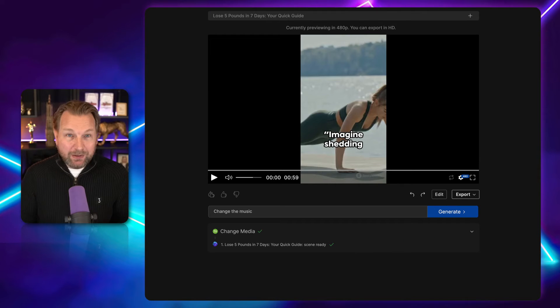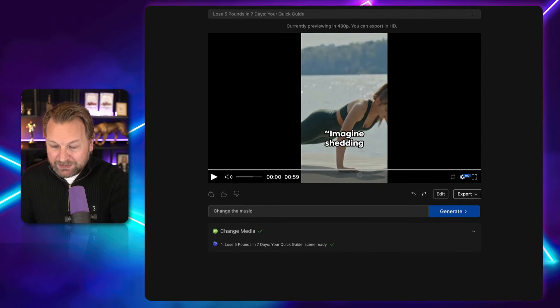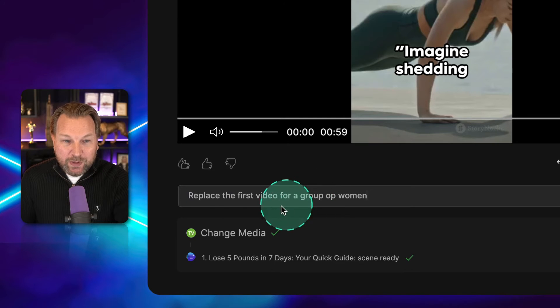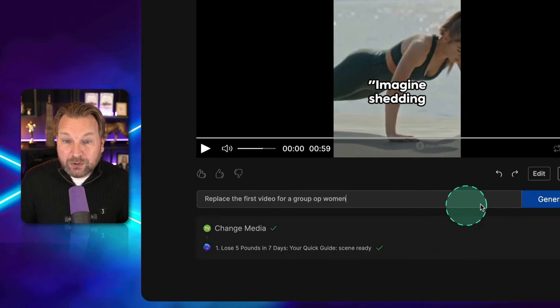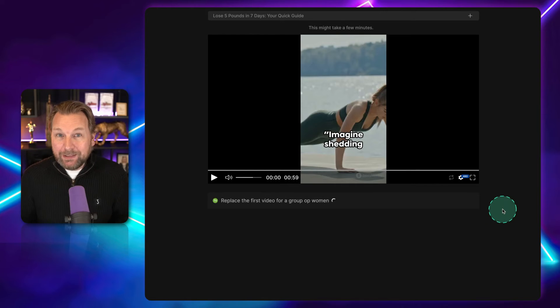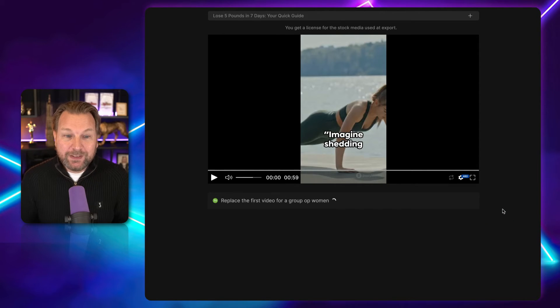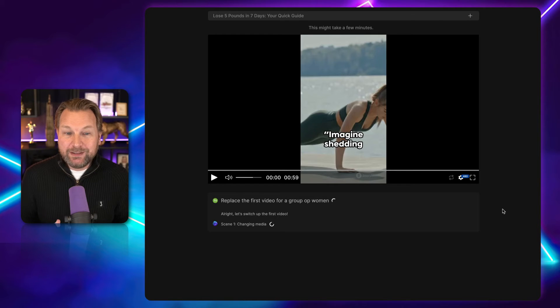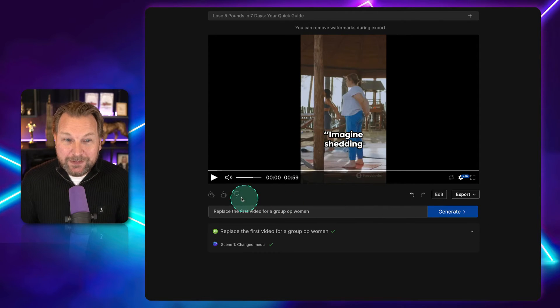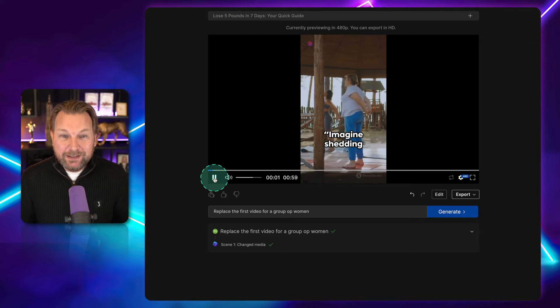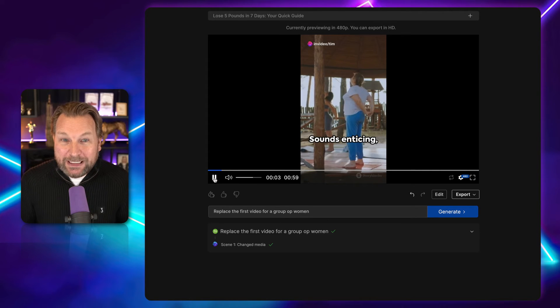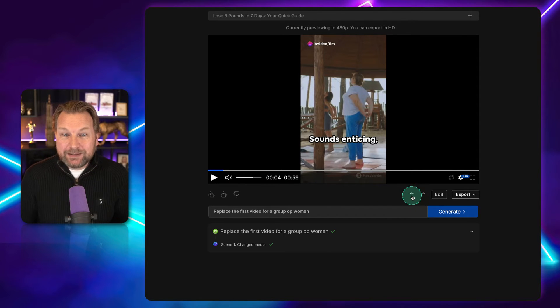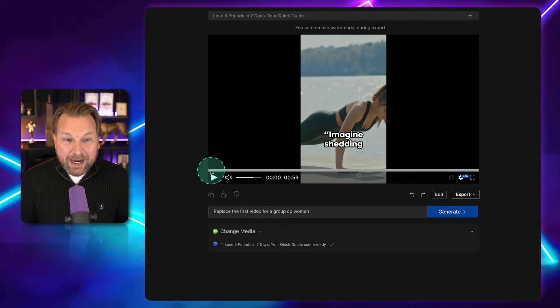Now, you can change many things through a comment here. So, for example, I'm going to say here, replace the first video for a group of women. And look at this. It's going to change it. All right. Let's switch up the first video. Changing the media. Let me play the video. Look at this. Imagine shedding five pounds in just one week. It now replace the first video with a group of women. Now, I don't like this. I like the first one better here.